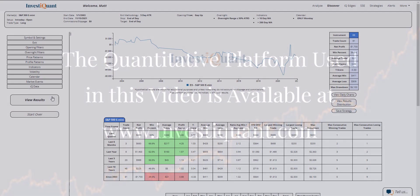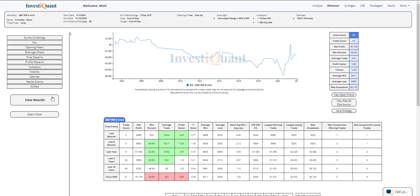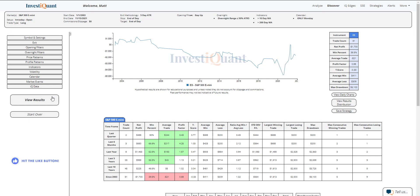And here we go. These are the results based upon entering the market long at the open of regular trading hours, which is 9:30 a.m. Eastern time, exiting at 4:15 p.m. Eastern time when it is a Monday and you are gapping up on that Monday. But the overnight range is very light relative to the five day ATR, which I've described as an overnight range being less than 50% of the five day ATR. This is taking place above a 10 and 200 day simple moving average, so bull market environment.